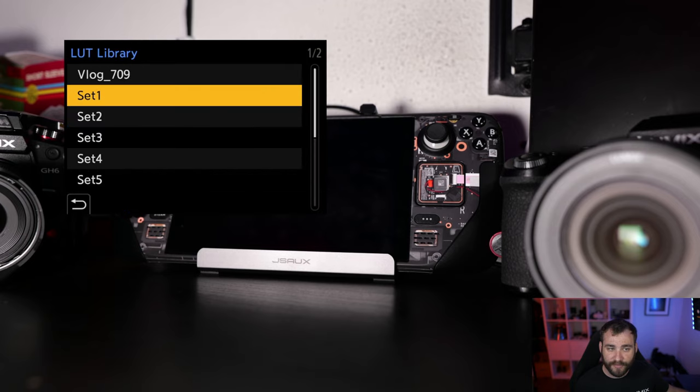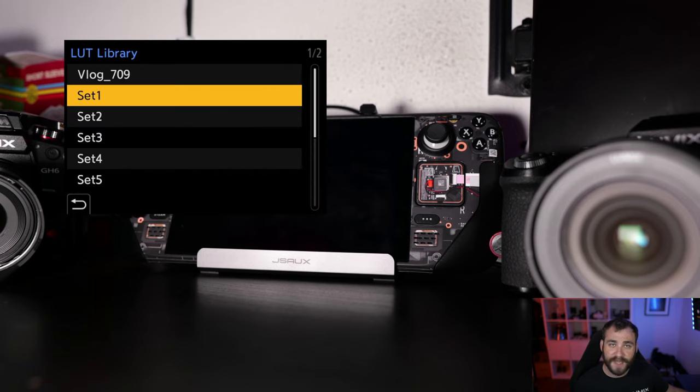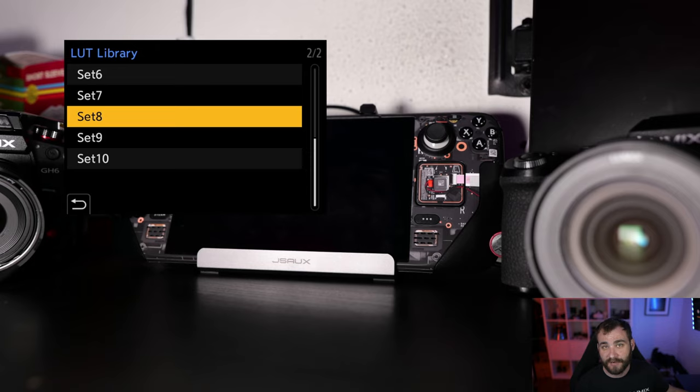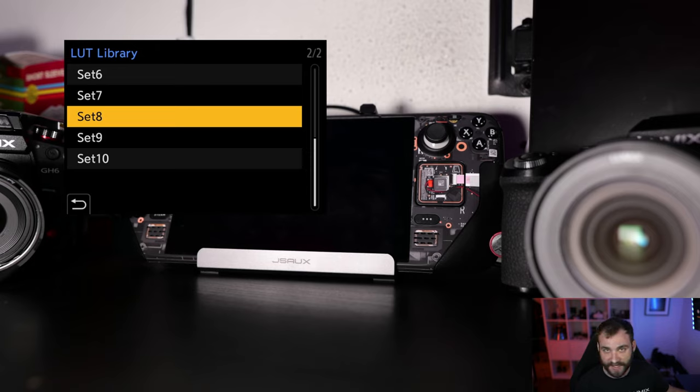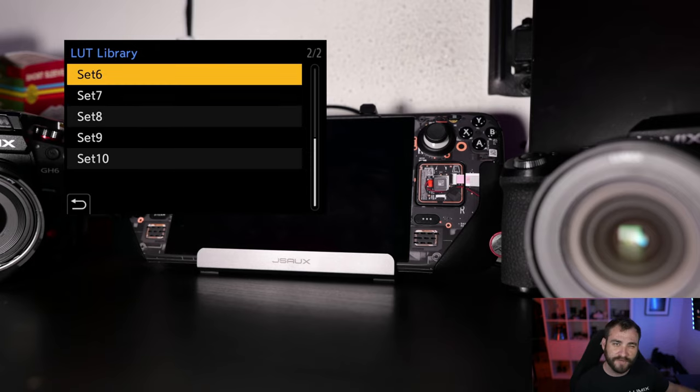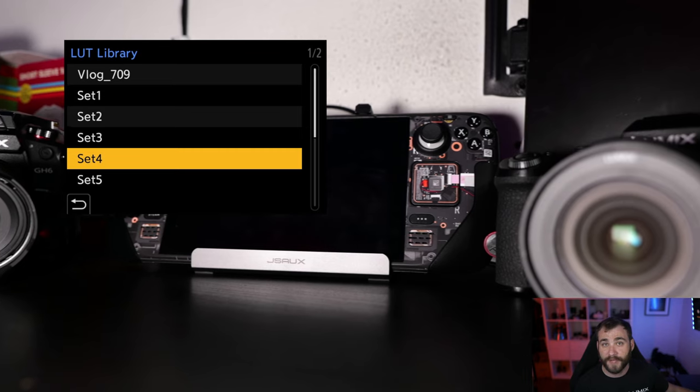When you go into LUT Library, you'll see that now there's an expanded available slot for up to ten new LUTs being added in. Previous cameras were only up to four.